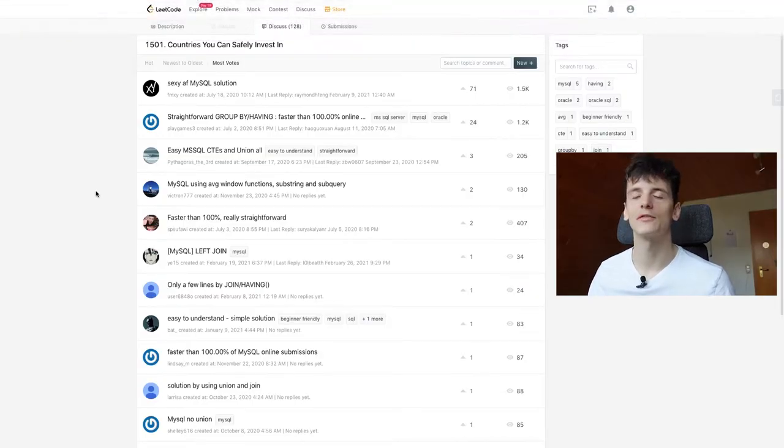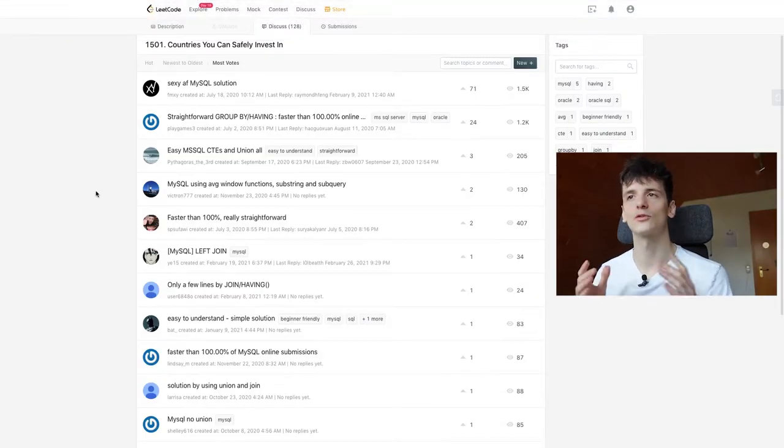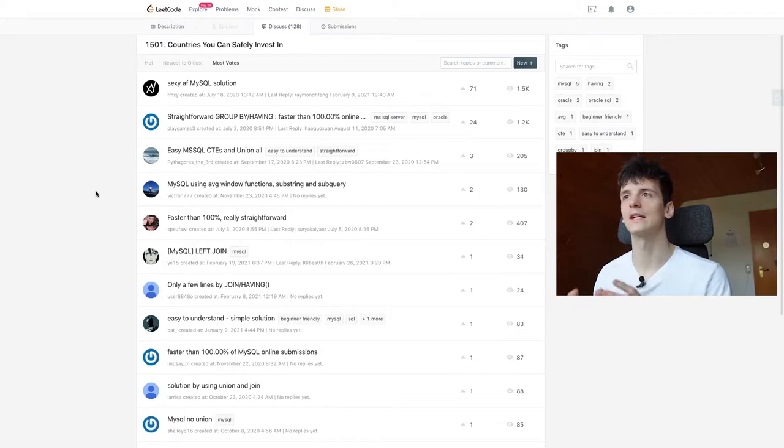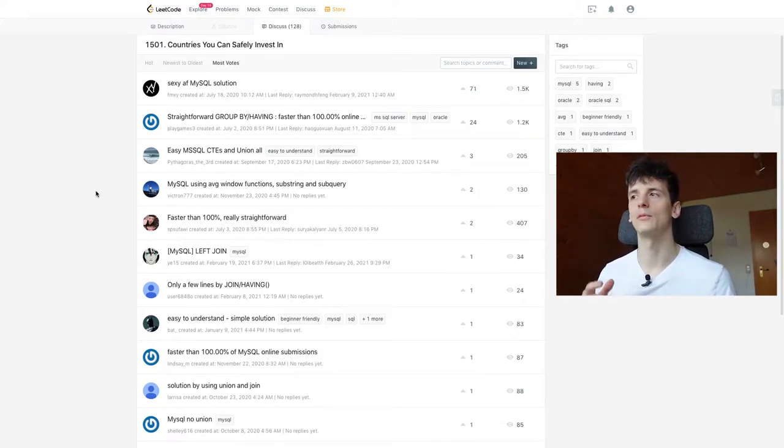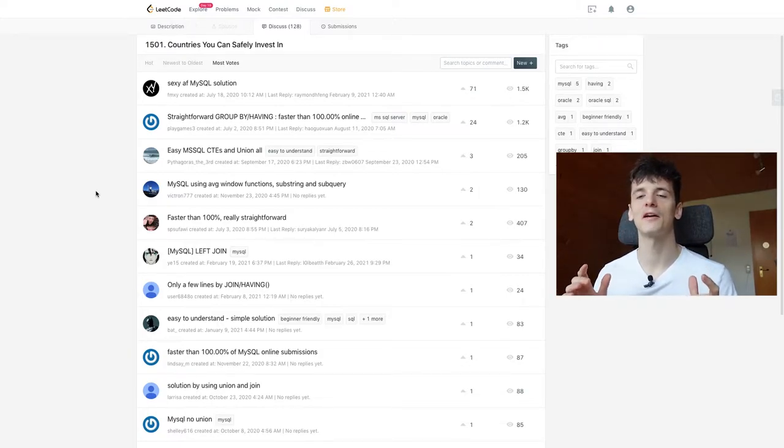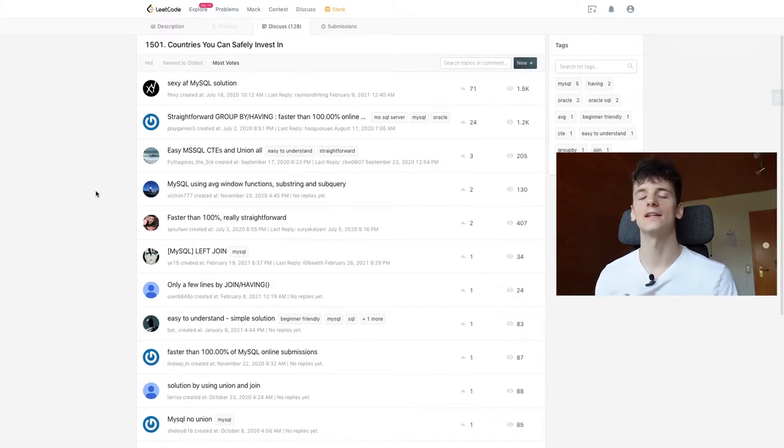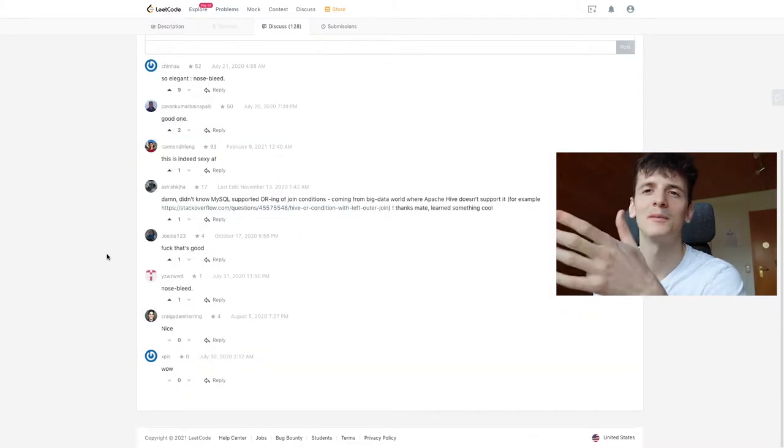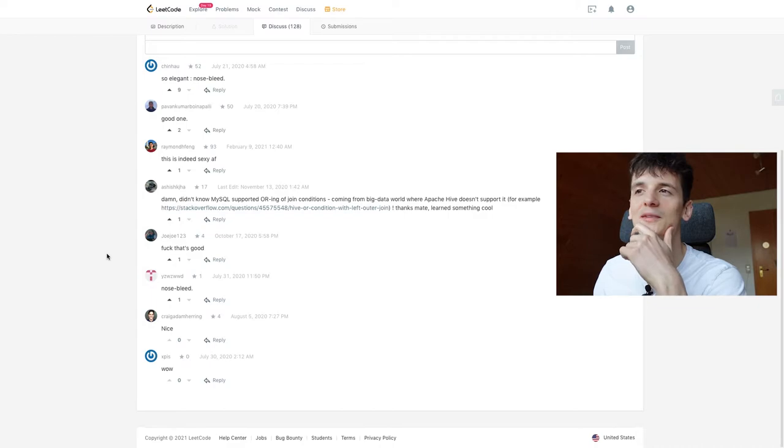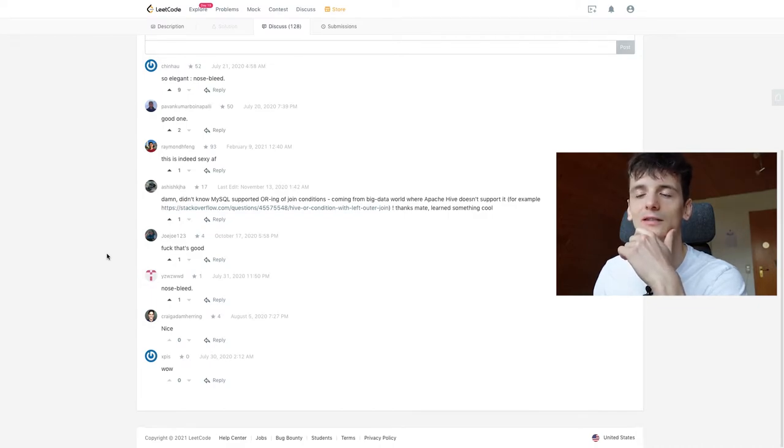What's up YouTube? Today we're going to take a look at Leetcode problem number 1501, countries you can safely invest in. This one's medium and I actually have the top rated solution for this one in the discuss tab on the problem on Leetcode. It's called Sexy AF MySQL solution. We're going to take a look at why it's so beautiful. Let's get into it. I mean look at these comments. Makes me feel very validated.